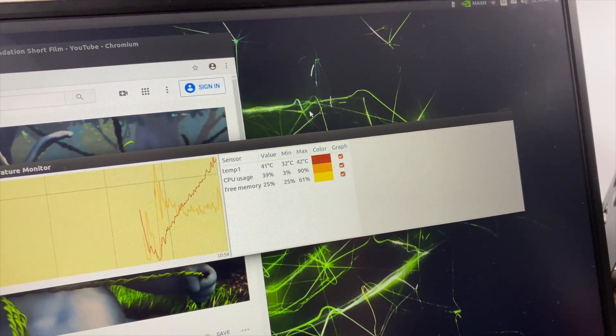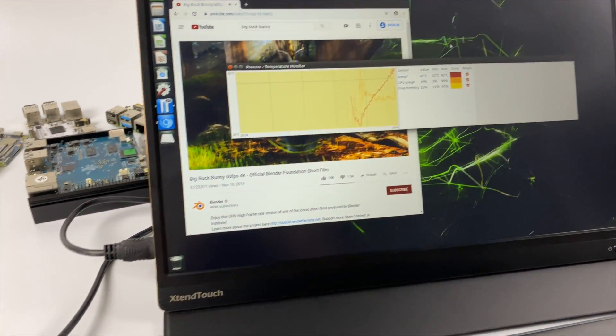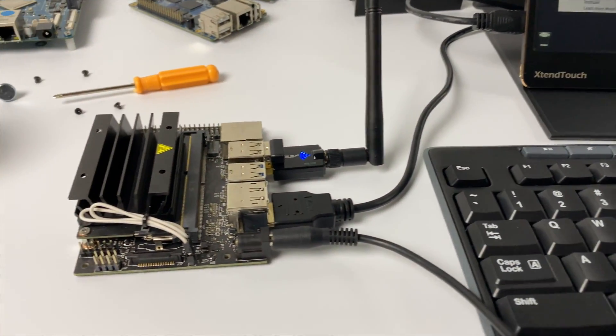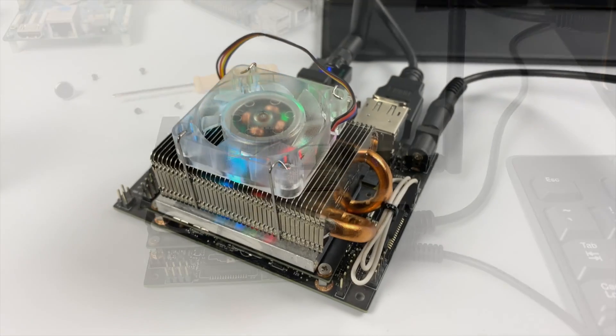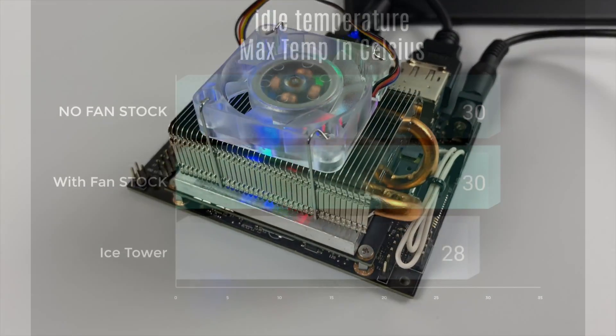And by the way, this is being powered by a barrel jack, and I do have the jumper on the pin, so we're running in 10 watt mode instead of 5 watt mode. We'll get the max heat and max performance that we can out of this board.